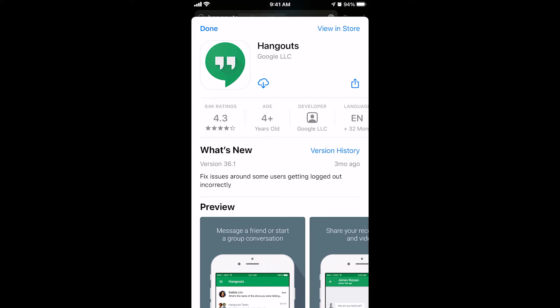On an iPhone, unfortunately, you've got to download another app. It's called Hangouts. So go to the App Store, search Google Hangouts, and download that app.